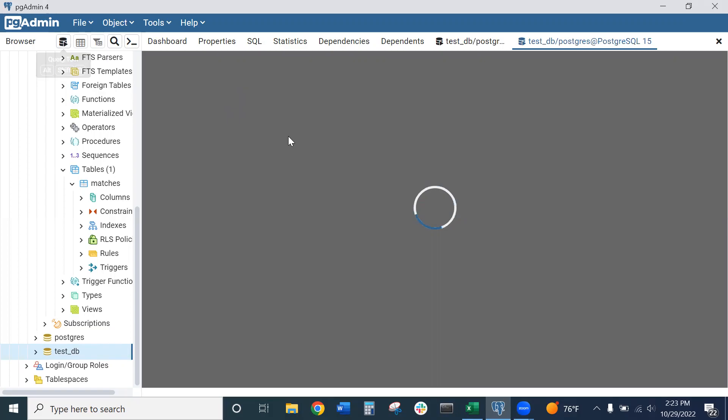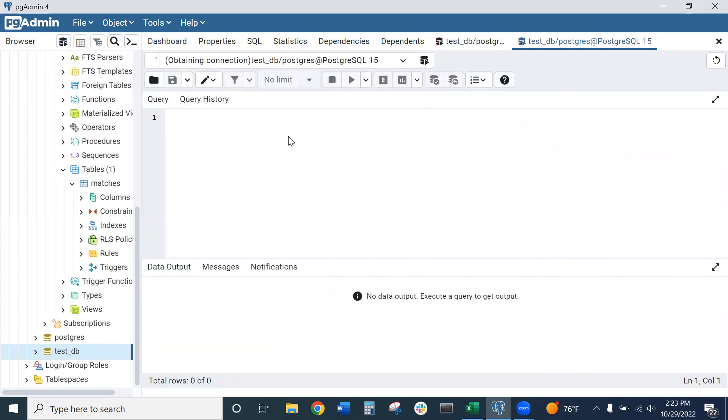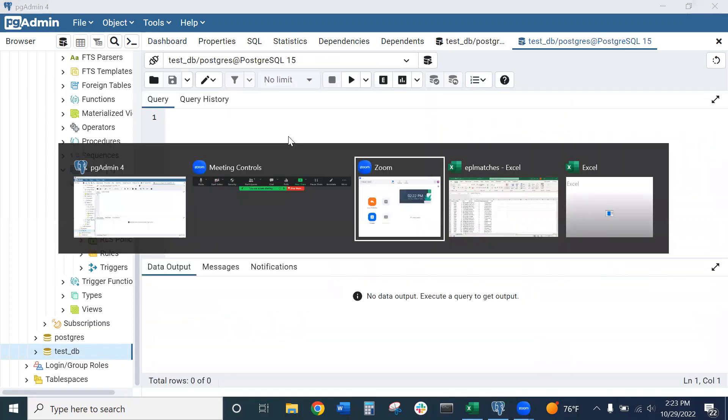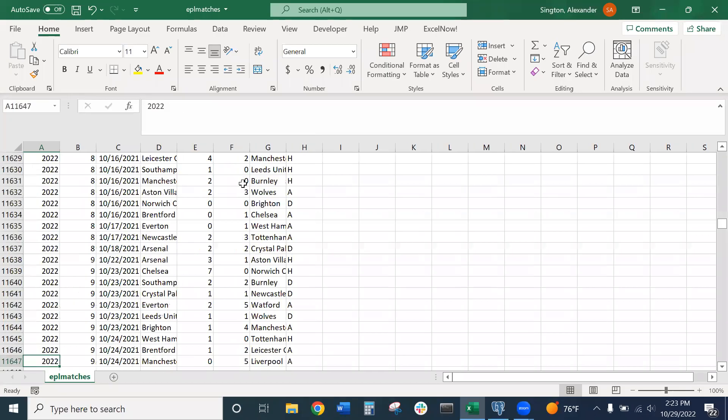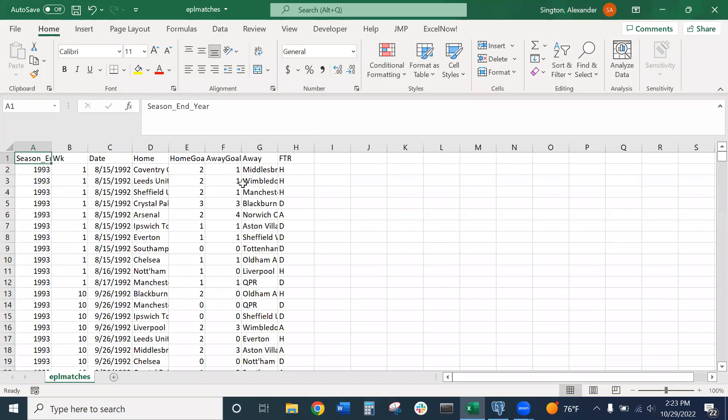I will be using a Kaggle data set here for our CSV file. In case you want to follow along, I have the link to that Kaggle download in the description. Go to that link and download this file if you want to follow along. This is a data set of English Premier League matches from 1993 all the way to 2022.